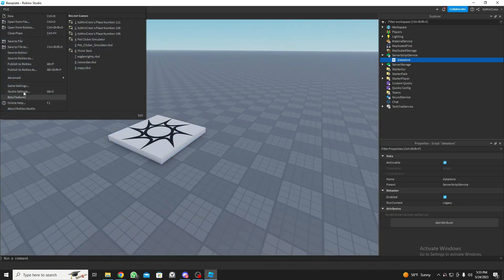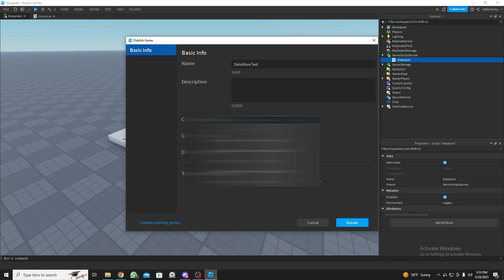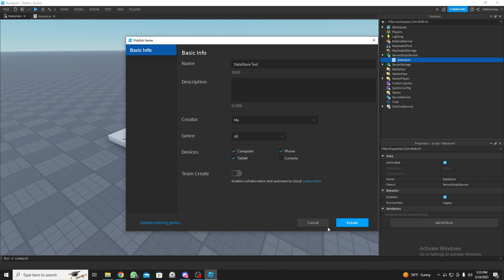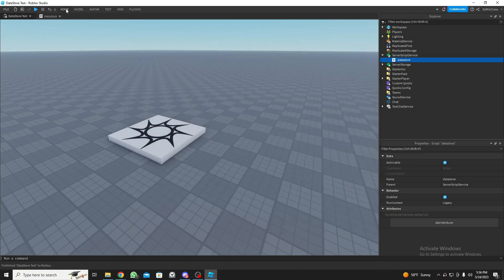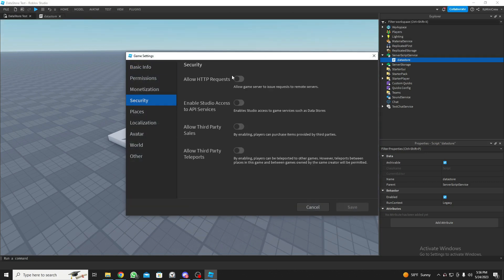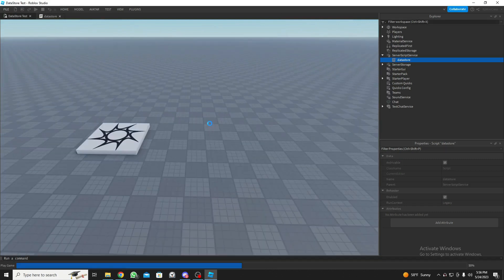Now we need to publish the game so it will save. Let me quickly publish it — I'll name it 'DataStore Test'. One more thing: go to Home > Game Settings > Security and enable Studio Access to API Services, so it will let us save data stores.